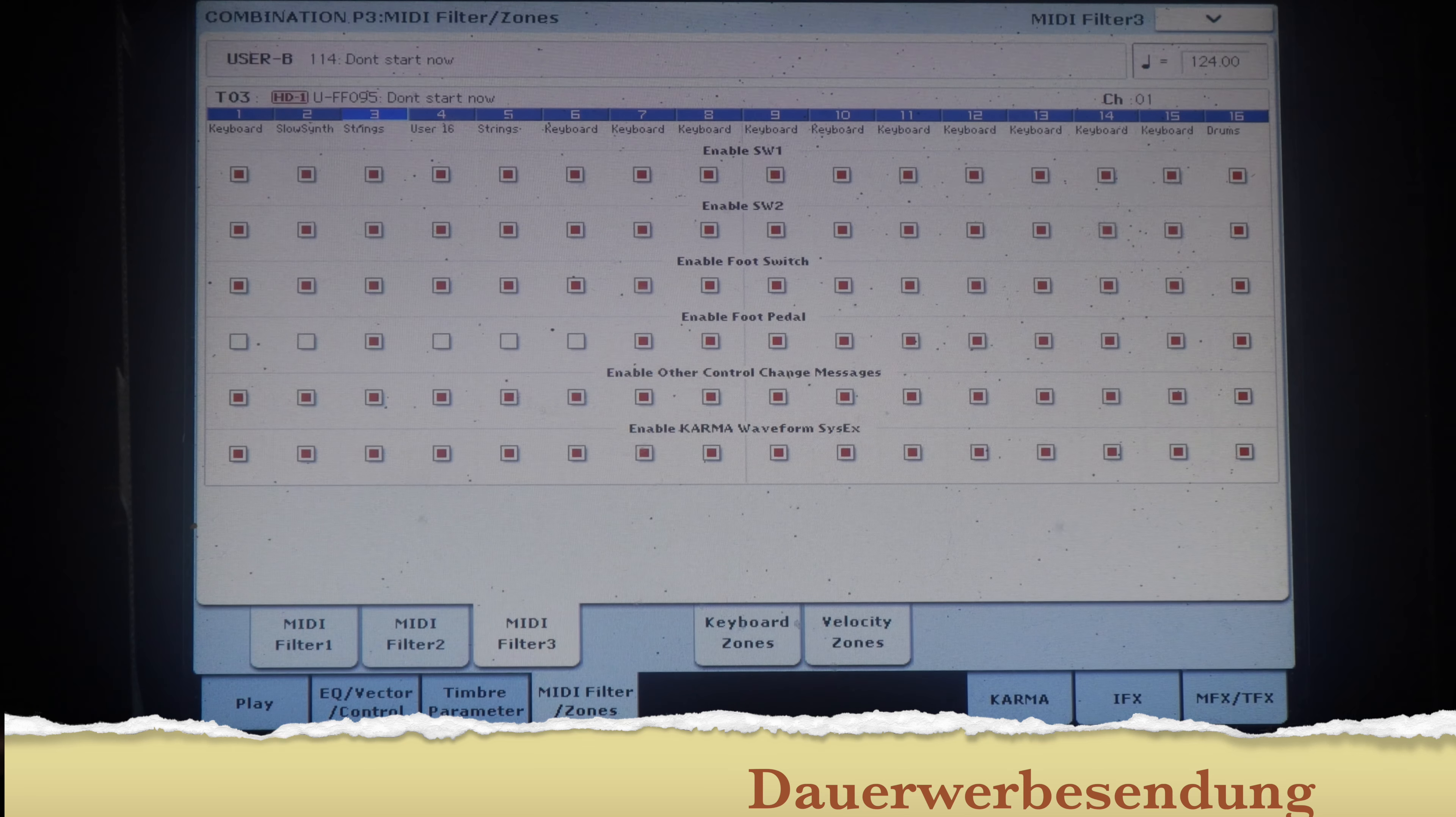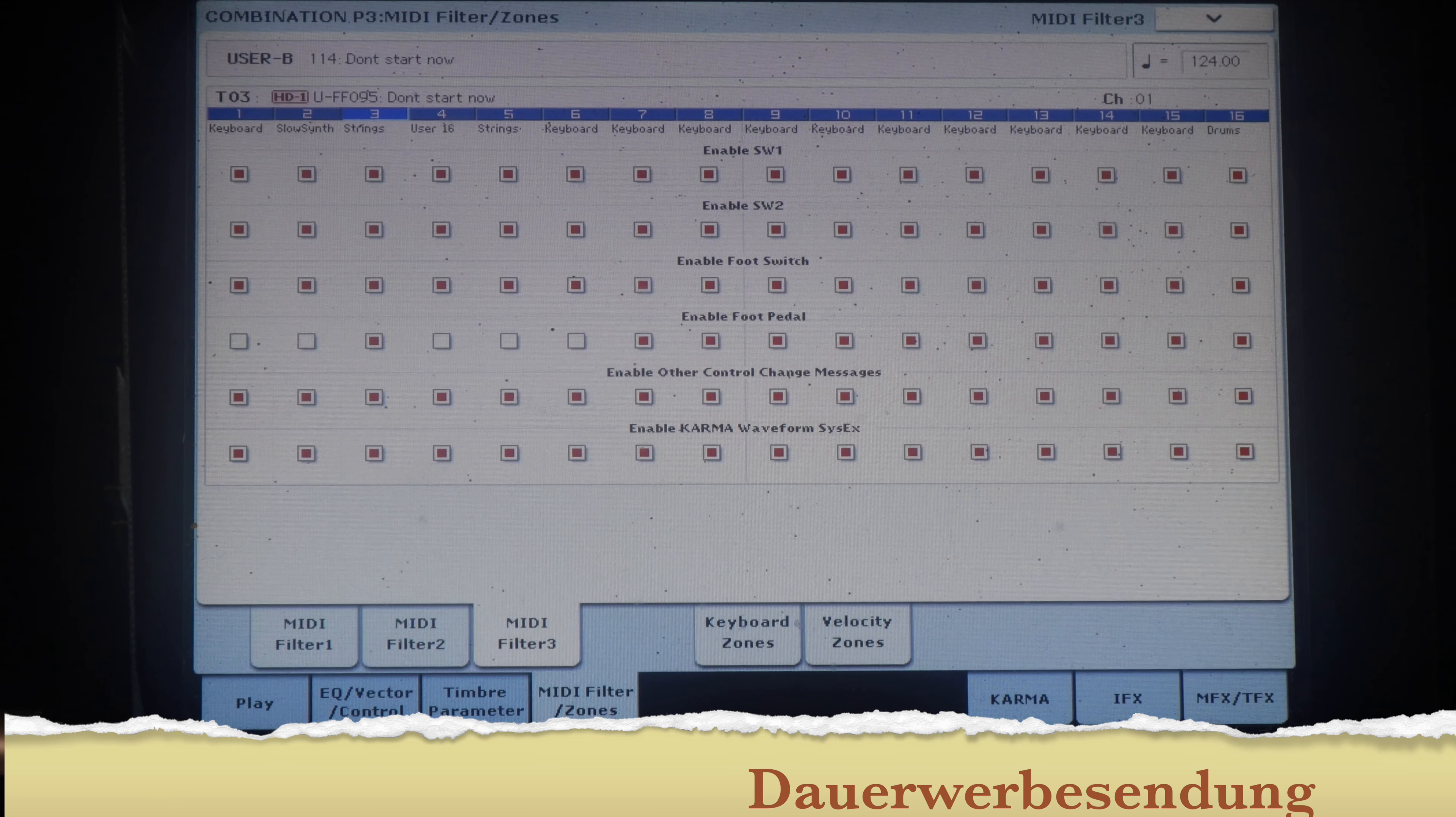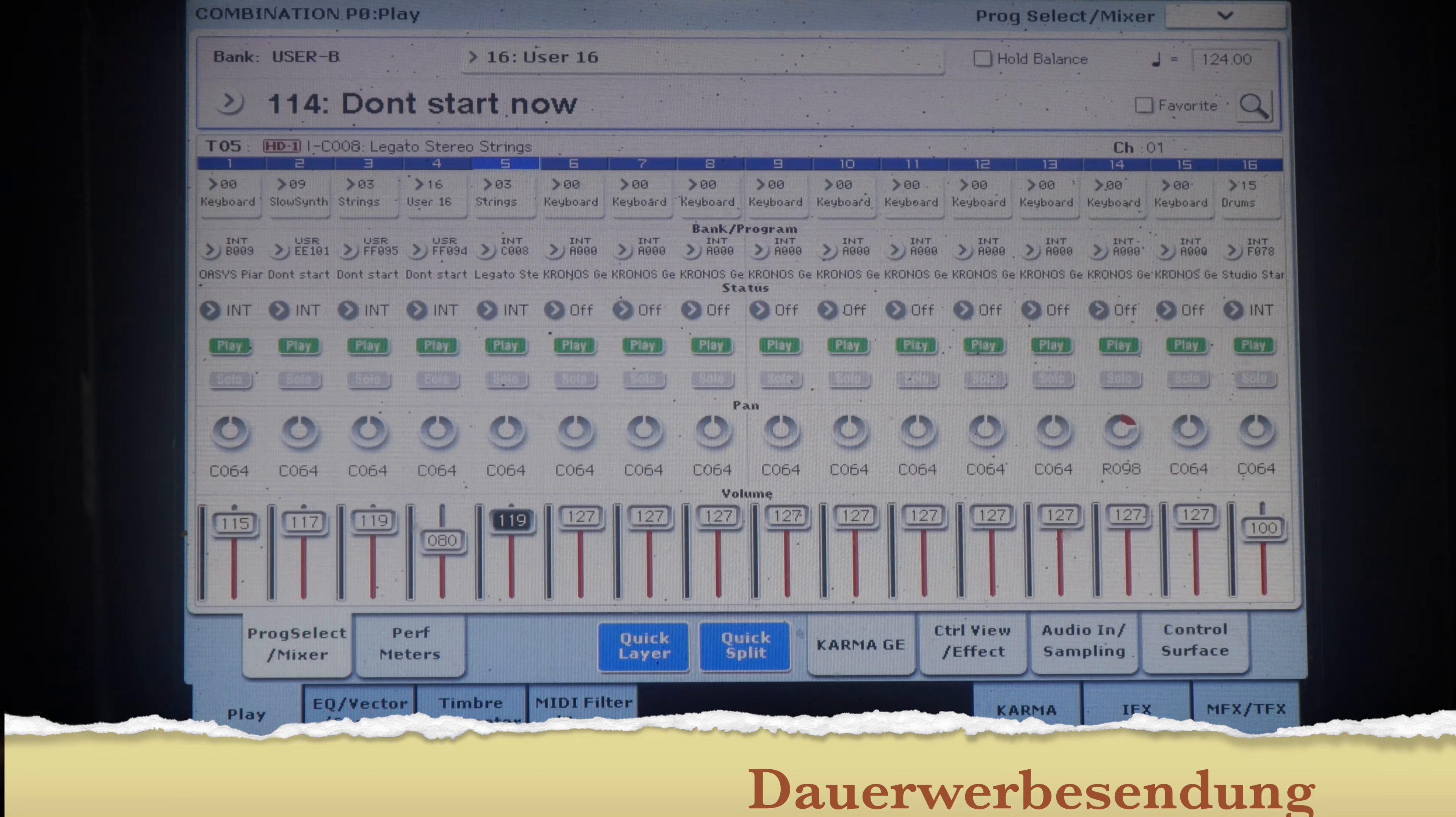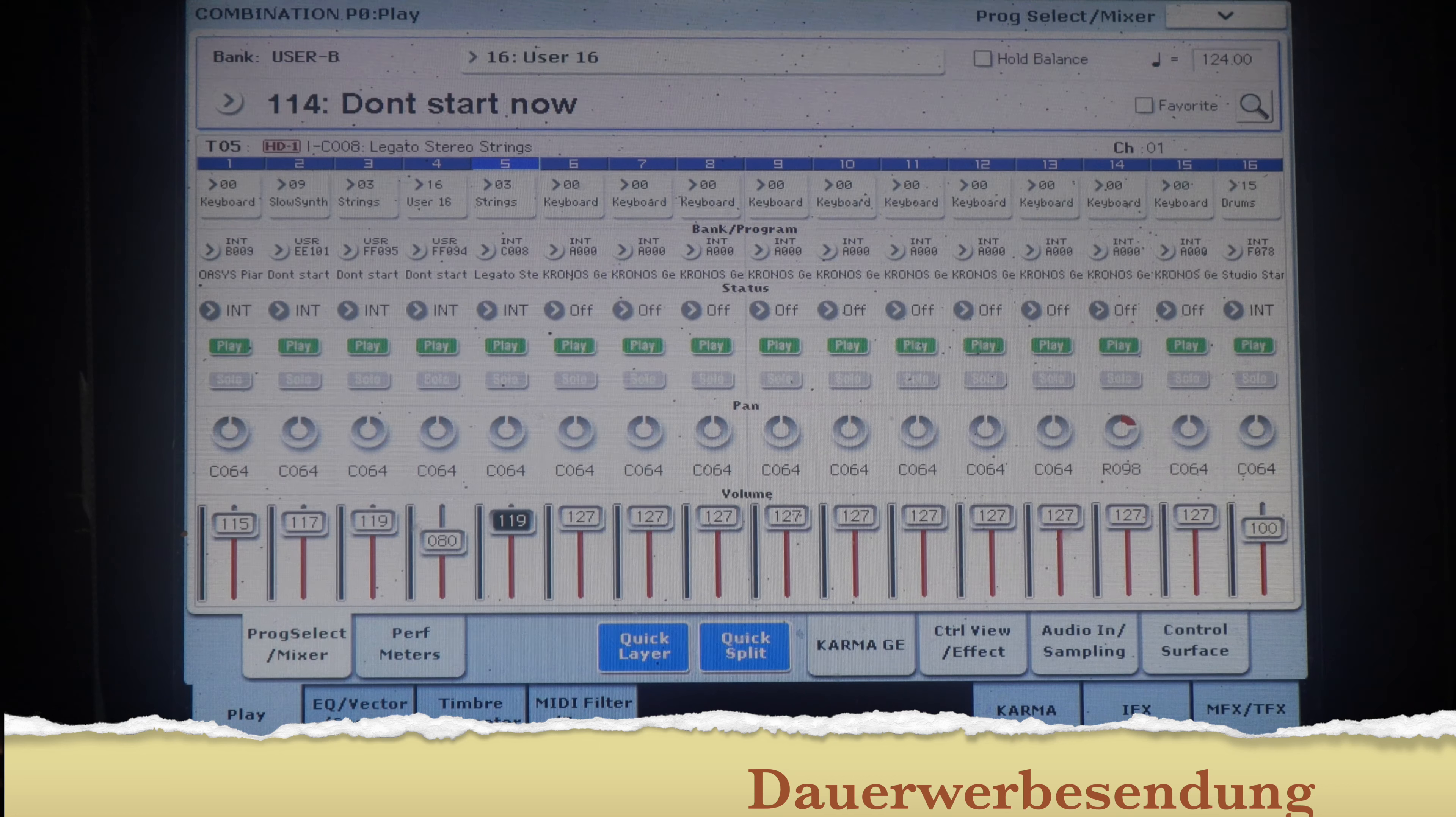And now I'm going to show you how this sound works. Don't Start Now from Dua Lipa. I played it at the end of the week, there was not so good built as it is today and I'll show you that just now.